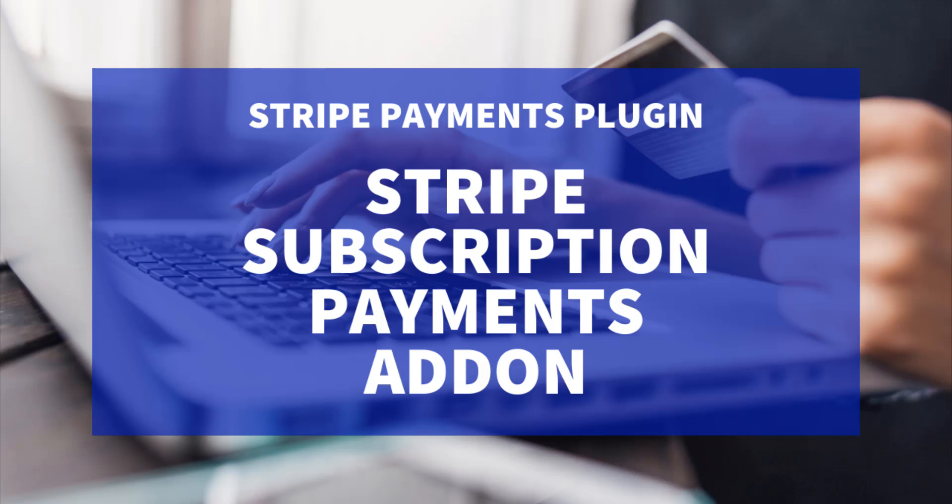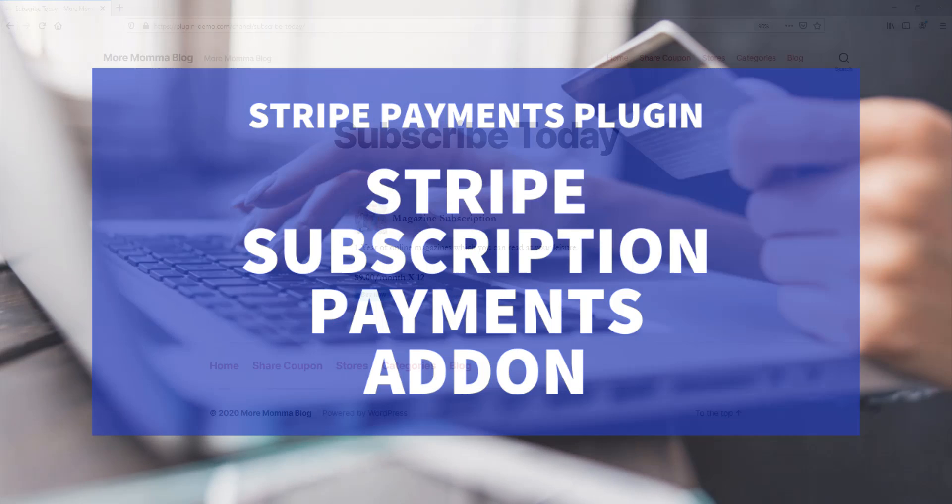Hi, in this tutorial we will take a look at the Stripe Subscription Payments add-on which when used alongside the Stripe Payments plugin allows you to collect ongoing subscription payments from your customers. Just like all Stripe Payments plugin transactions, the subscription payments will be handled by the Stripe Payment Gateway.